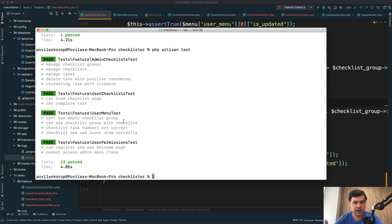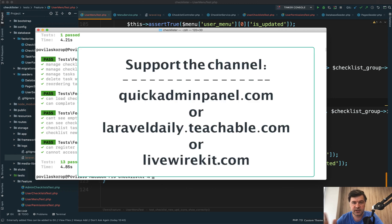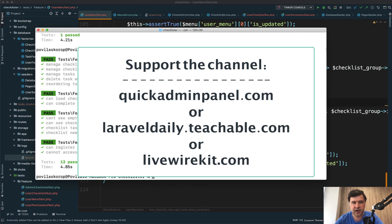I can give this to the client to proceed with their testing. Meanwhile, we'll get back to creating more features - probably the last final stretch, final batch of videos about Checklister.